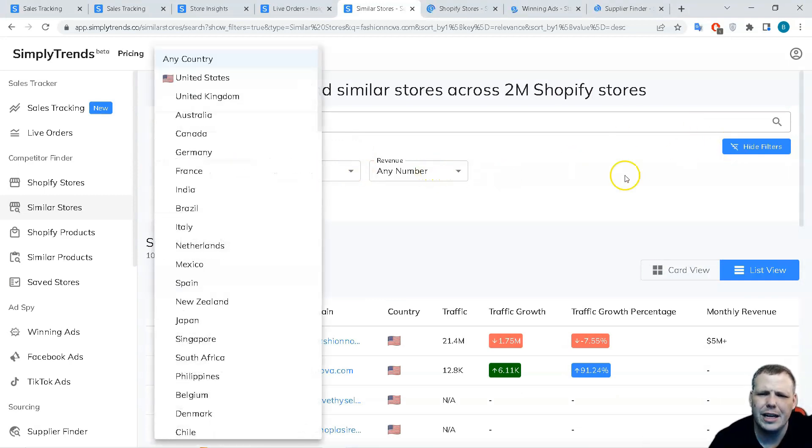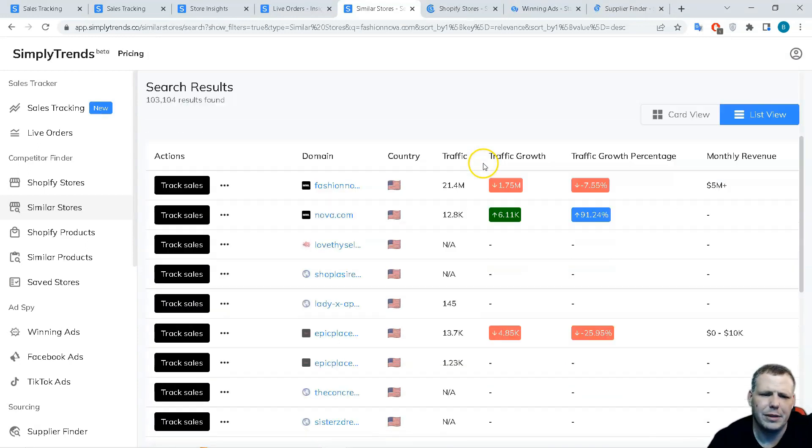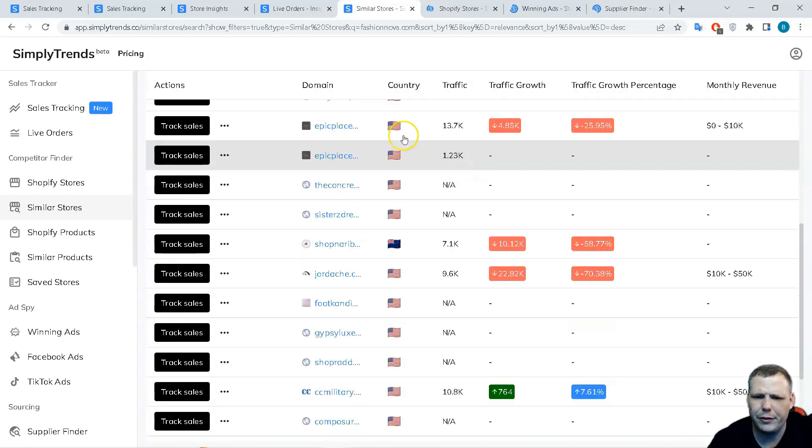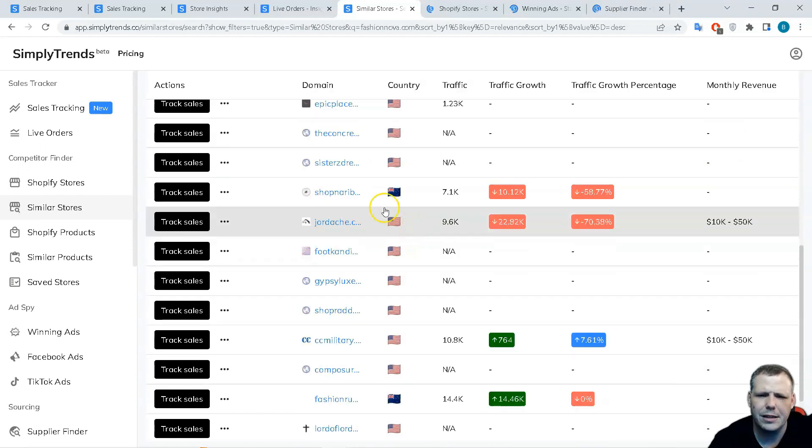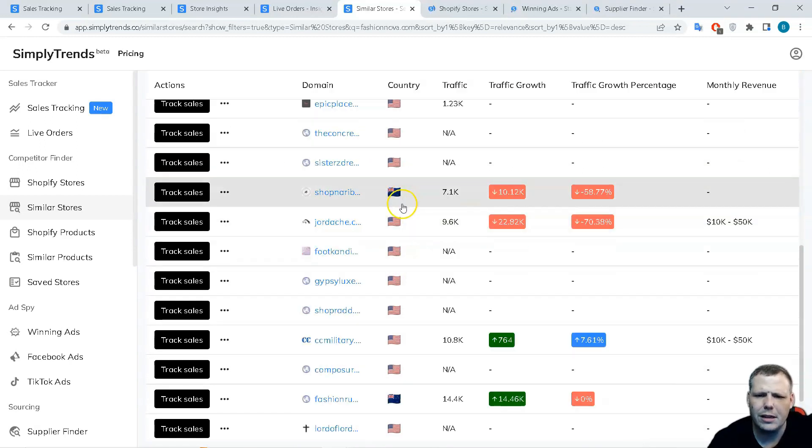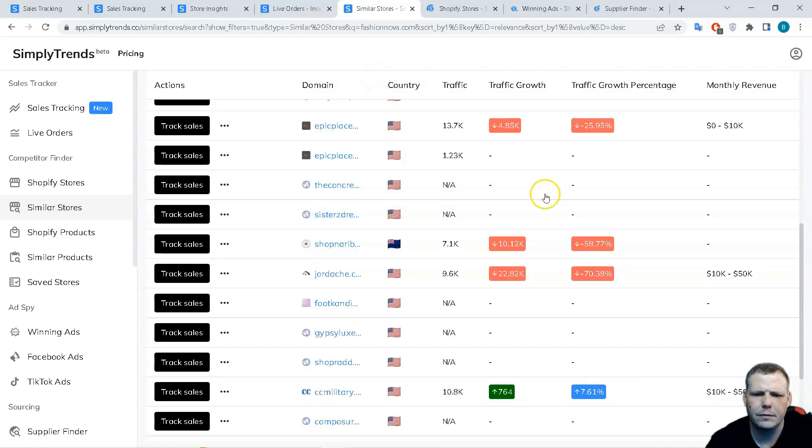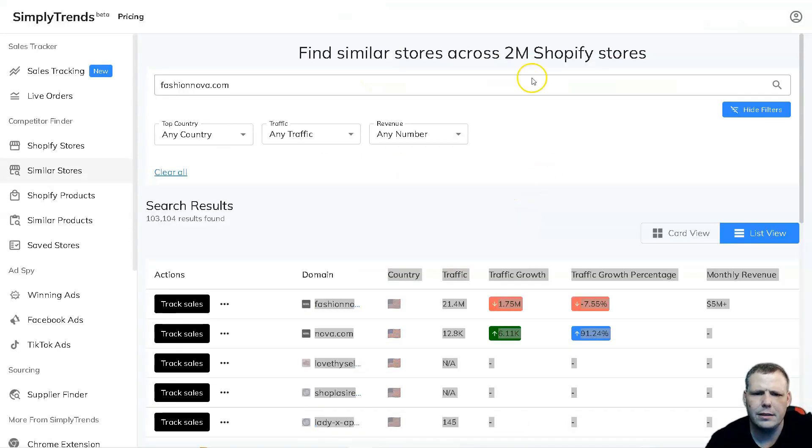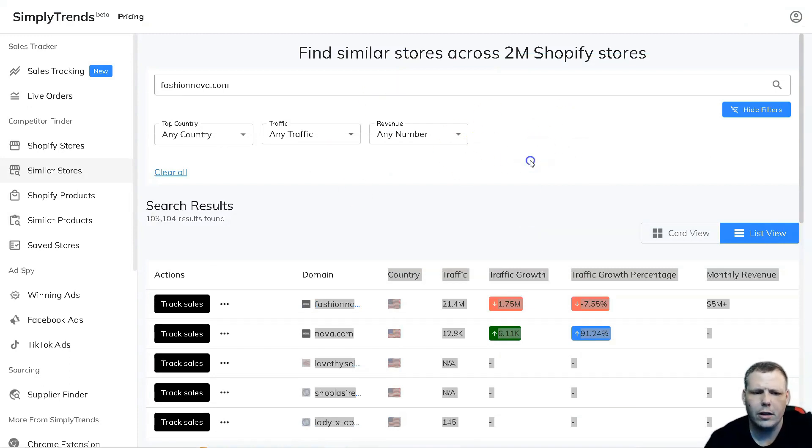If you want to actually filter that out, you can do it by top country, the traffic, and the revenue. You can use those filters as well to actually pull that up. If you're going to target the US or Great Britain and so forth, you can select that. I think you get that idea. This is how you're going to find all the stores - that simple, that easy.